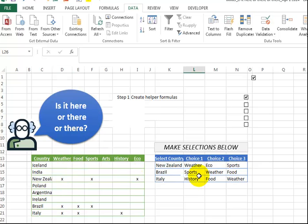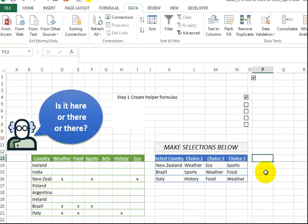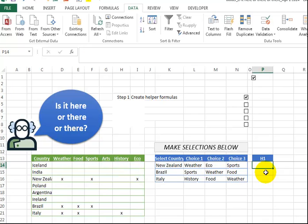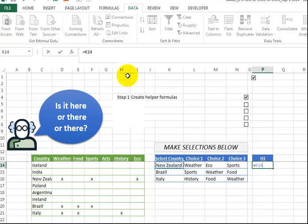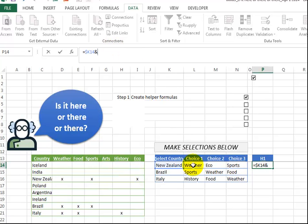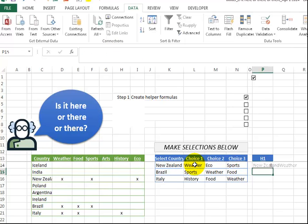So number one, we are going to create some helper columns to put this all together. So let's just call it h1 for helper one, and we say equals. I'm going to click on that, I'm going to lock the k, and I'm going to say that ampersand weather, and press enter.